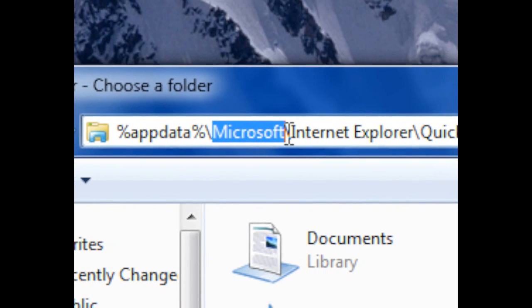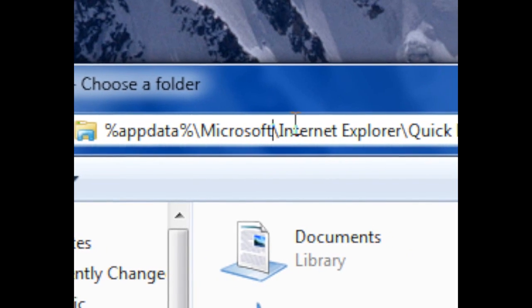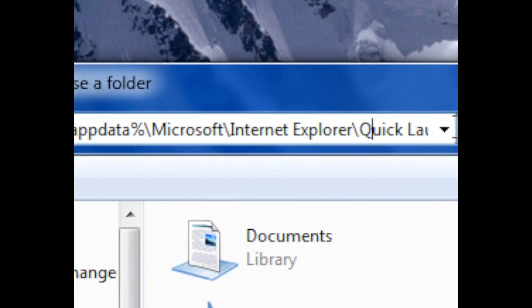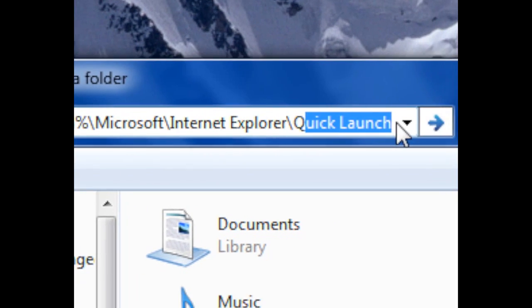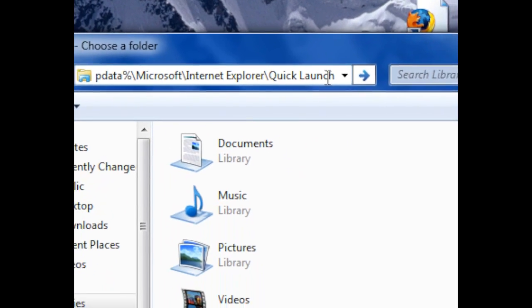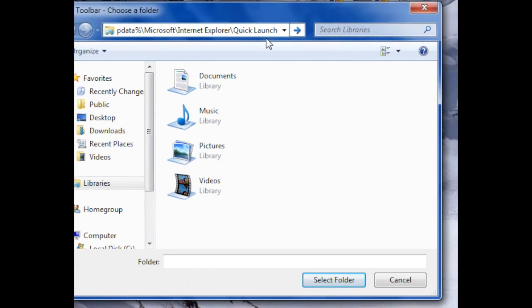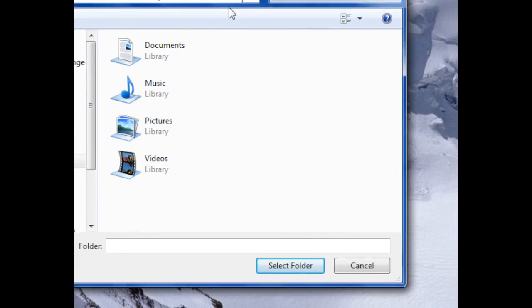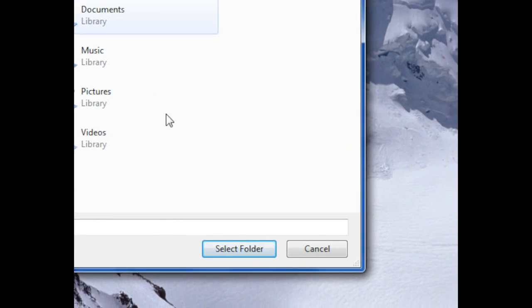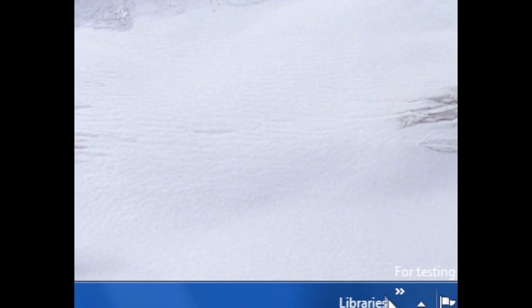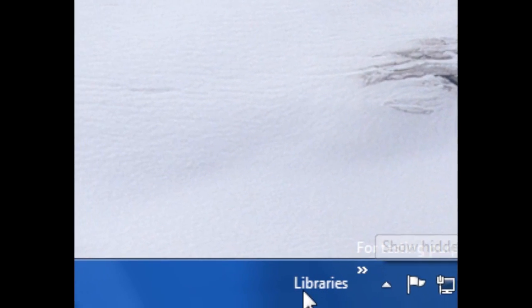Microsoft/Internet Explorer/quick launch. If you don't feel like typing that entire thing out, just copy and paste from the description. Then click select folder. Now